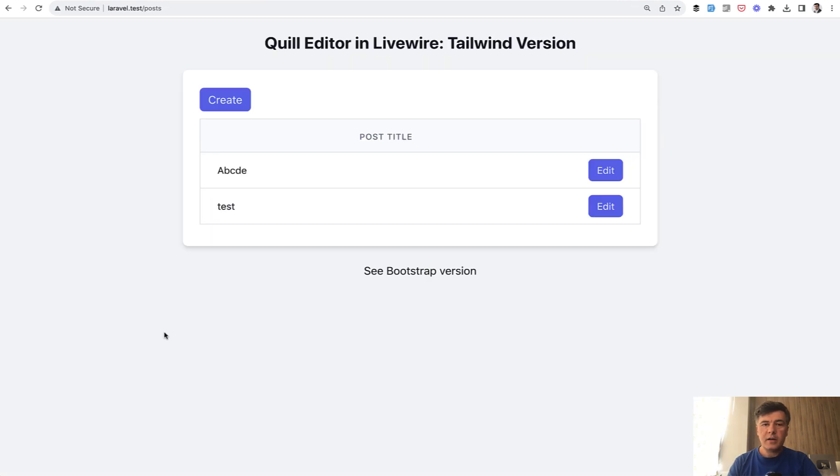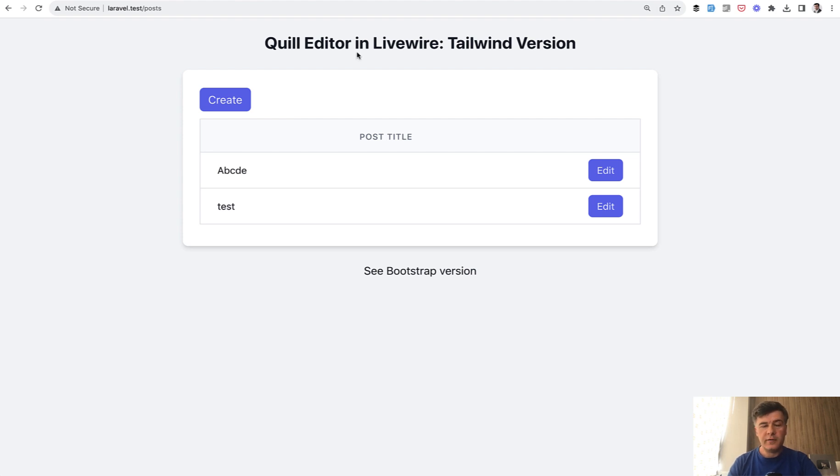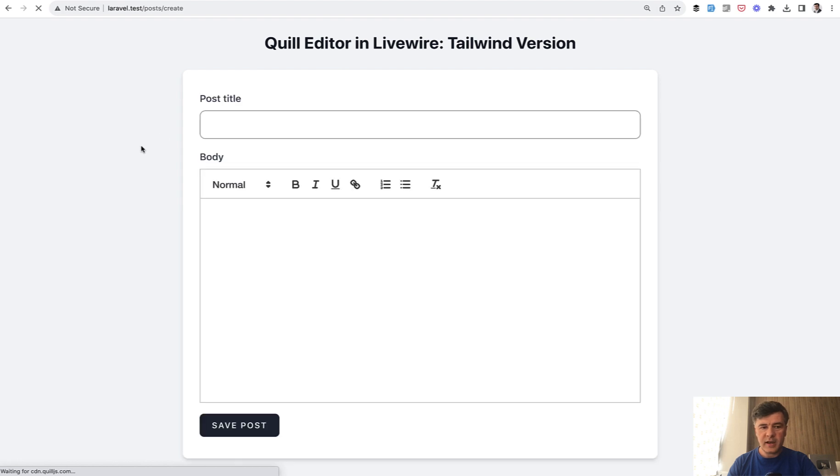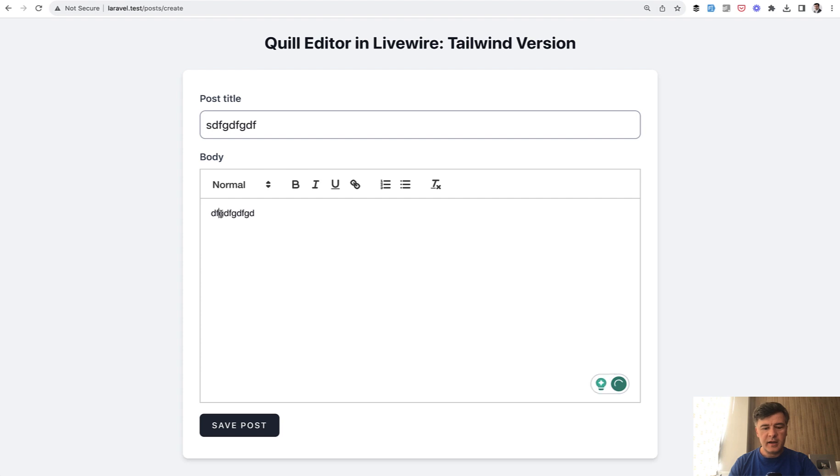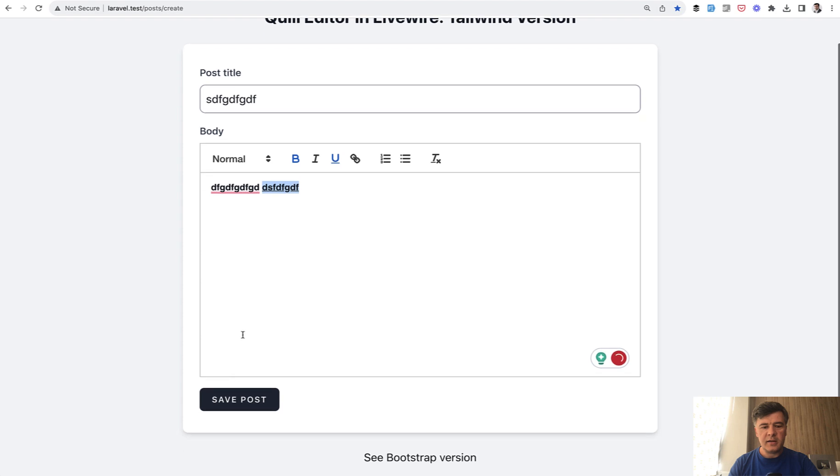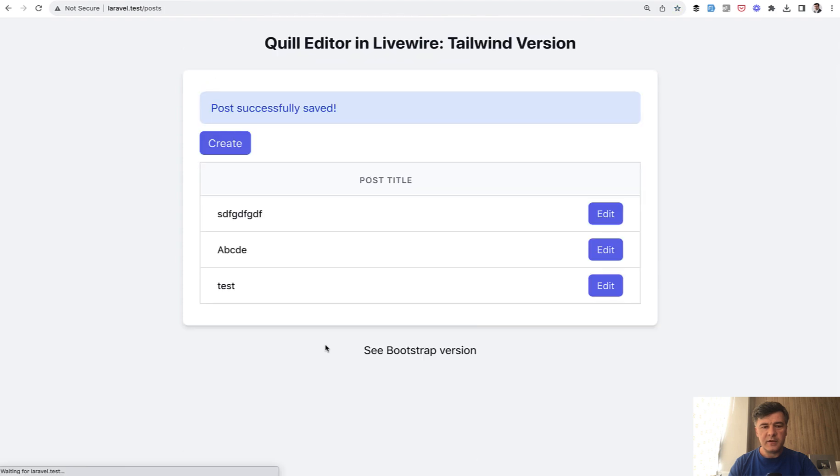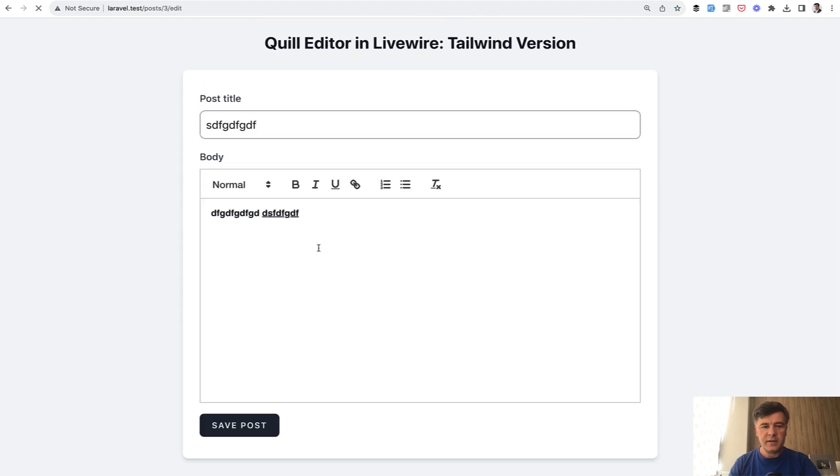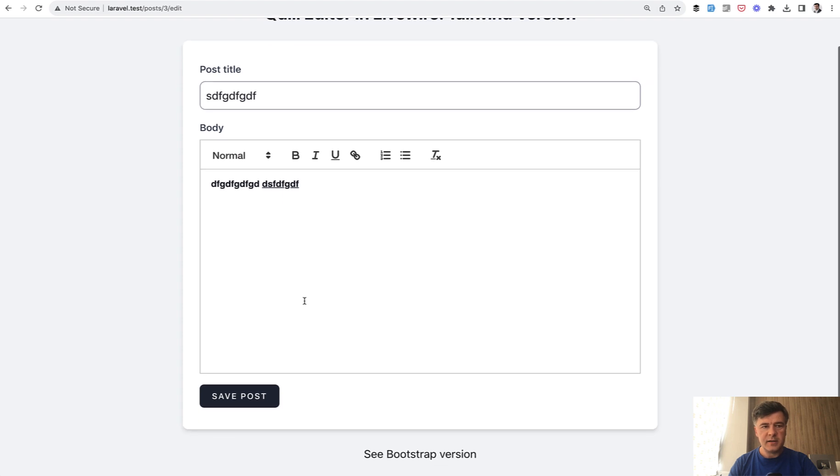And now let's take a look at the new component number 44, Quill Editor with Livewire 3. It's a text editor with things like bold and underline and all of that. So you can type in the text, add bold here, add something else, maybe underline and then save the post and then edit that as well with text still styled.